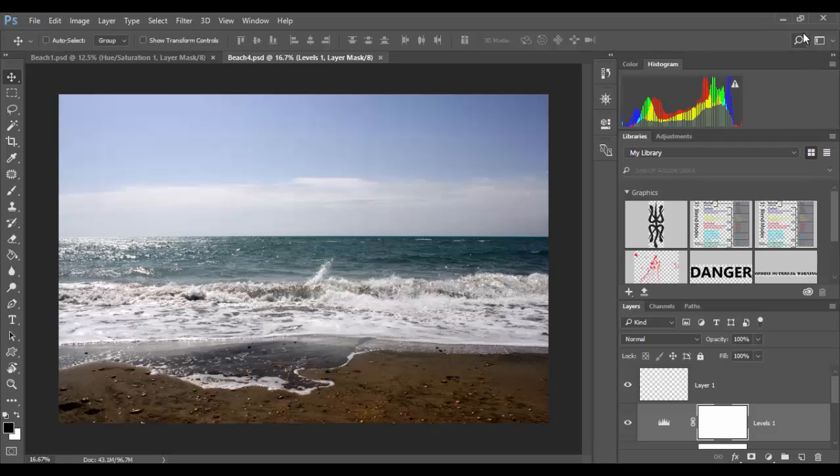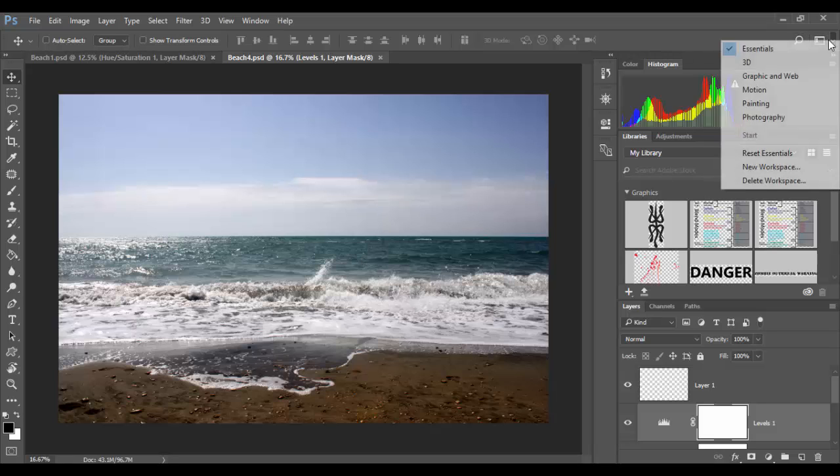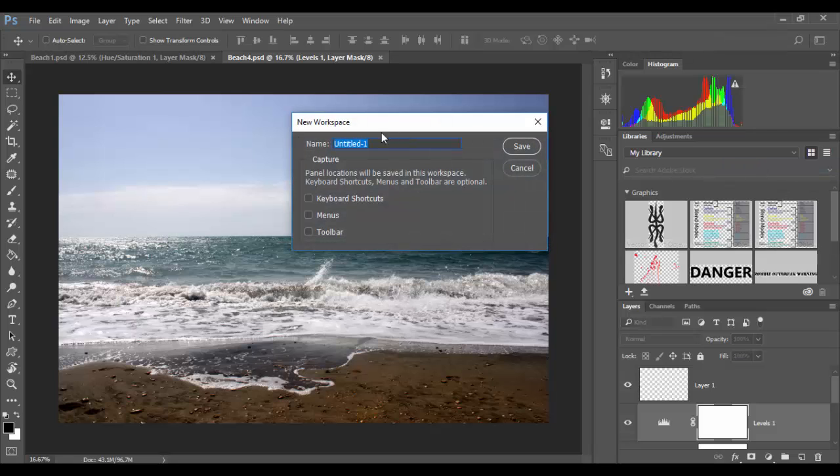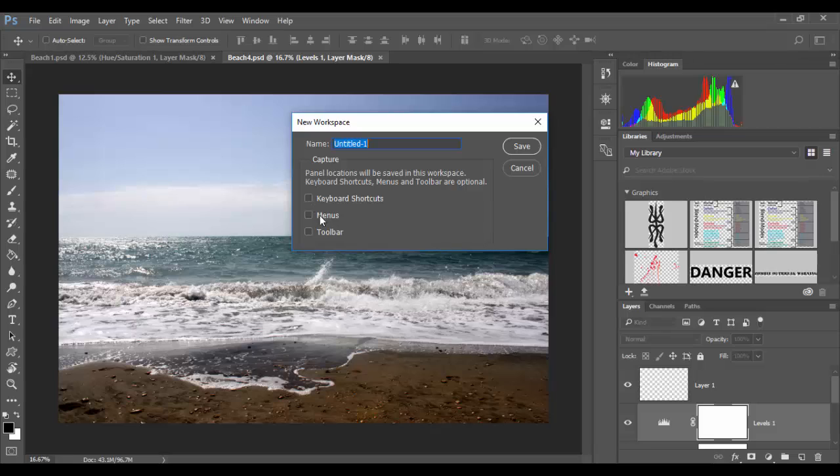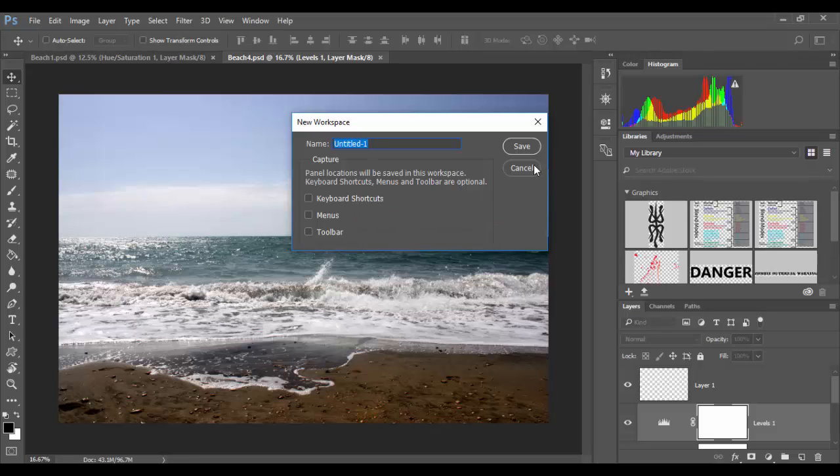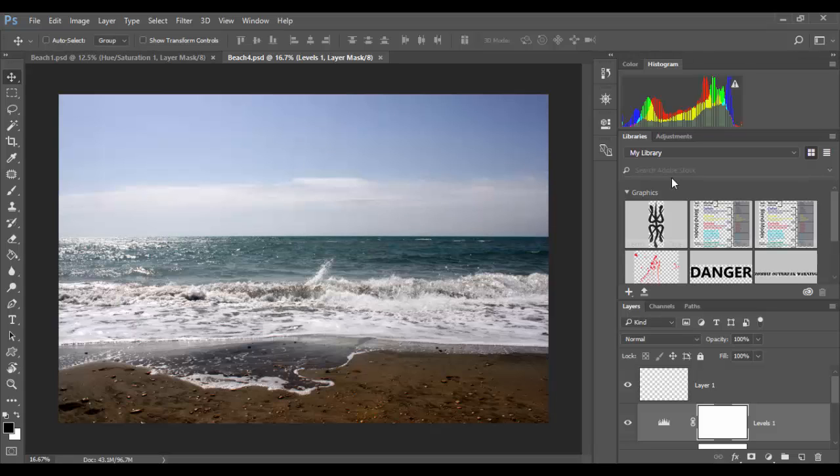If I adjusted this whole workspace and found one I liked, I can go up here and create a new workspace, give it a title, and click save. I could have keyboard shortcuts, menus, toolbars, all these different things apply to this individual workspace. That's pretty handy because you can have keyboard shortcuts specific to that workspace.